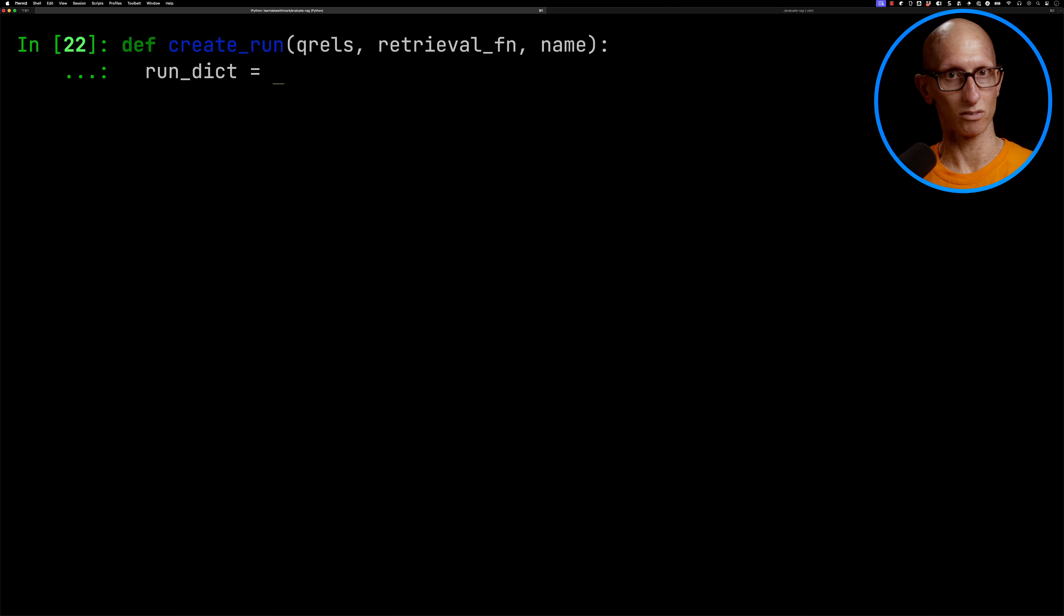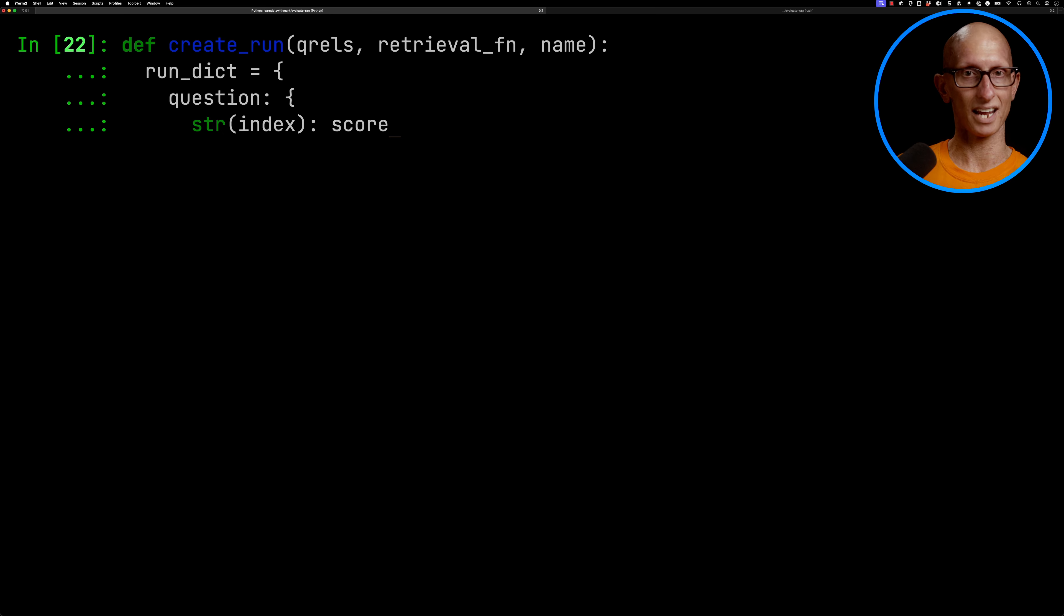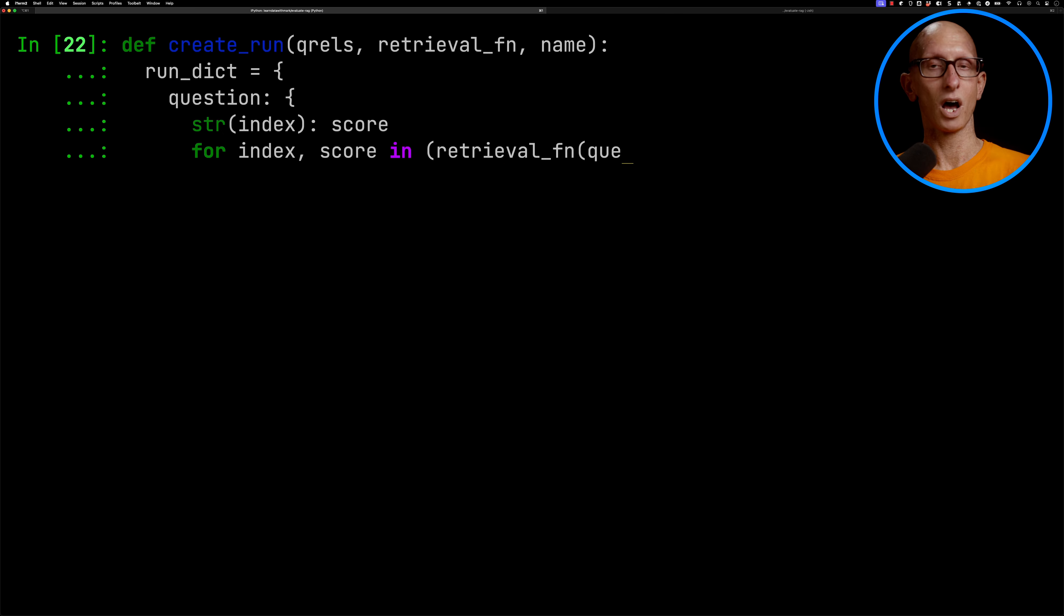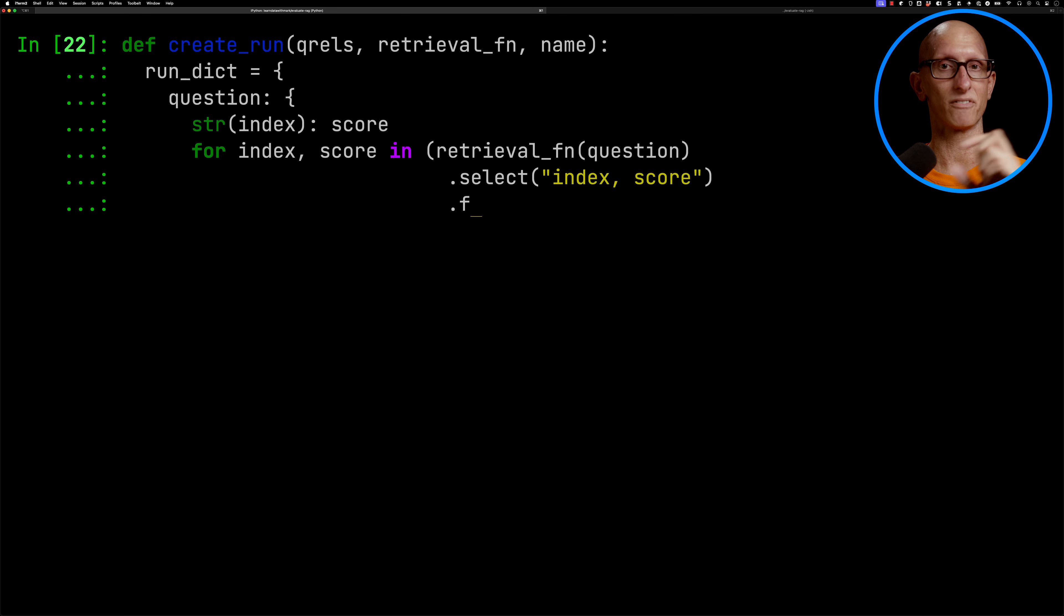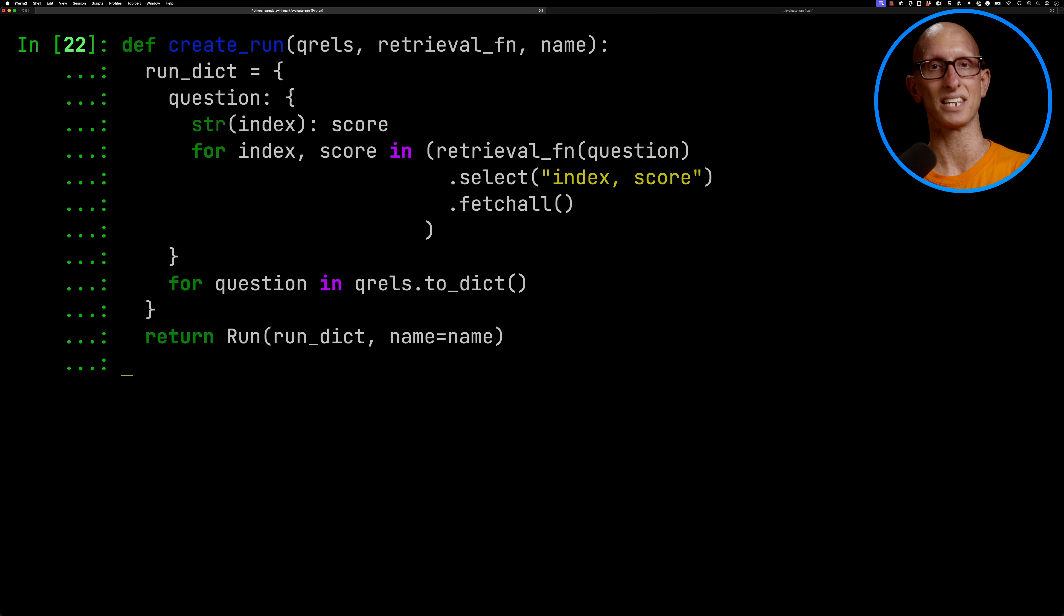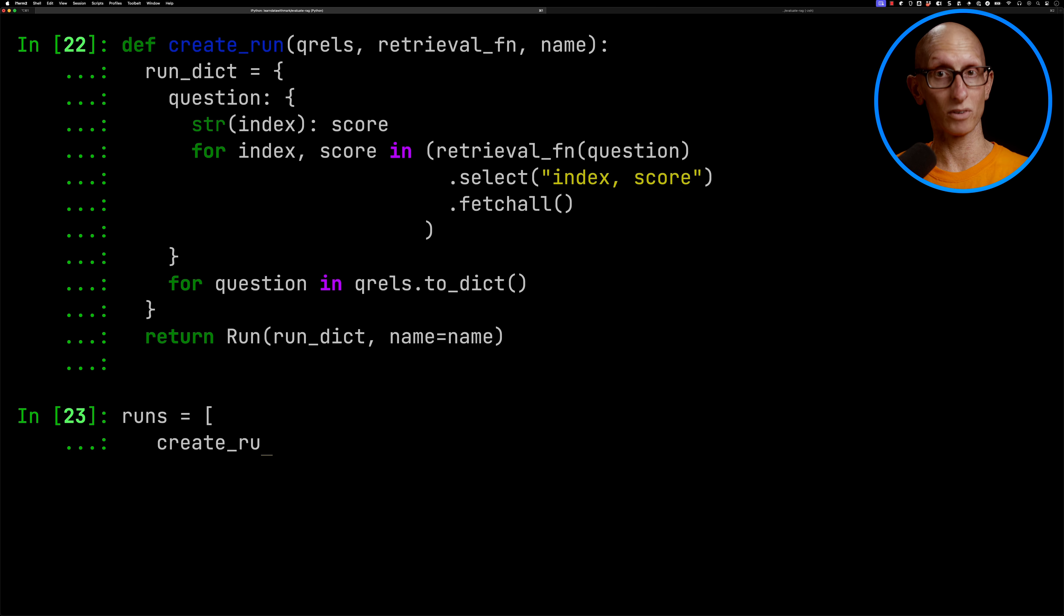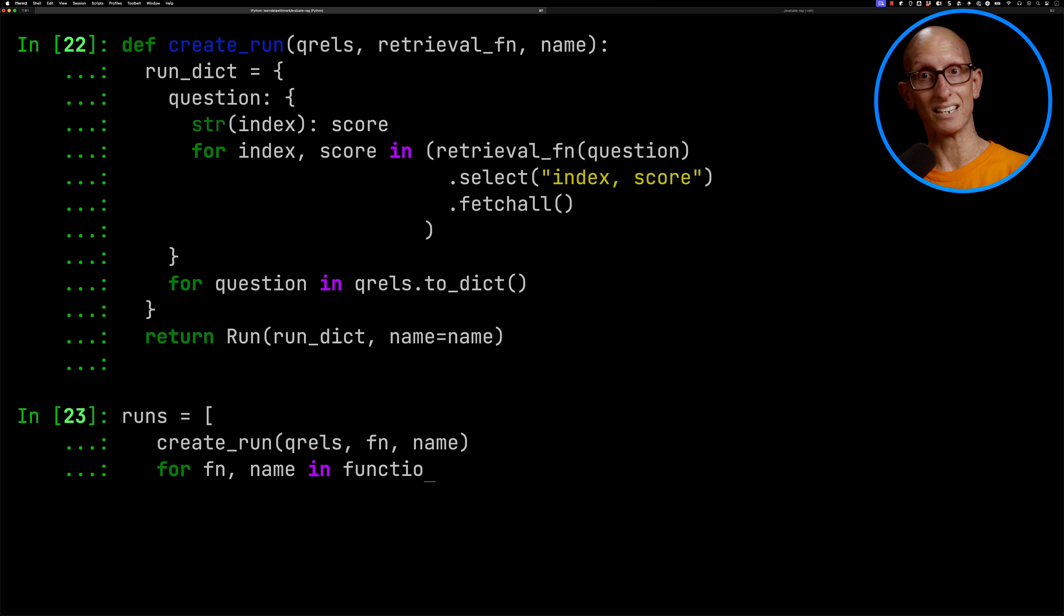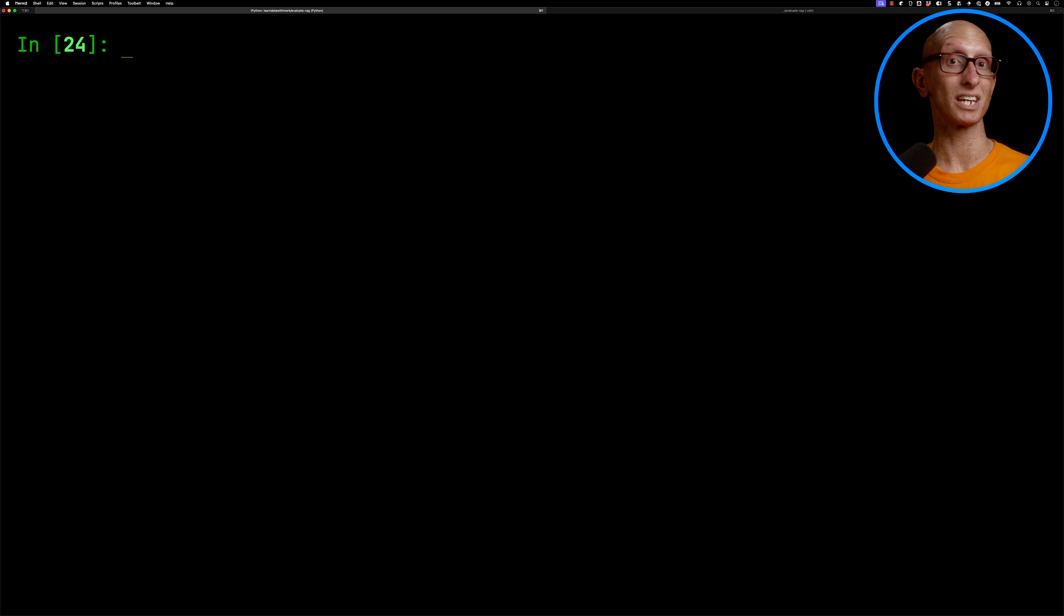Then we're going to create ourselves a function called create run. We're going to create a run dictionary that's going to go from the question, and it's going to have a string of the index and the score, and the score is going to come from iterating for index and score over calling the retrieval function. So each of those retrieval functions, we're going to select just the index and the score, and then fetch all for each of the questions in qrls. And then we're going to initialize a run at the end. And then we'll create ourselves an array where we call create run with the qrls function and the name for the function in that functions variable.